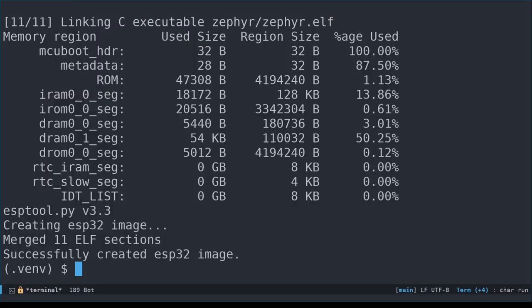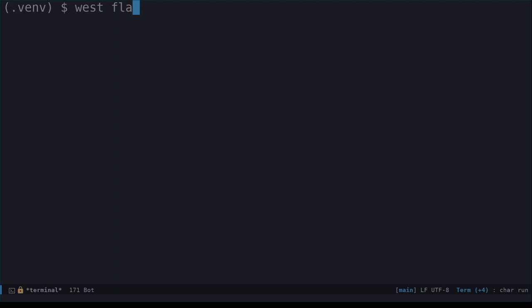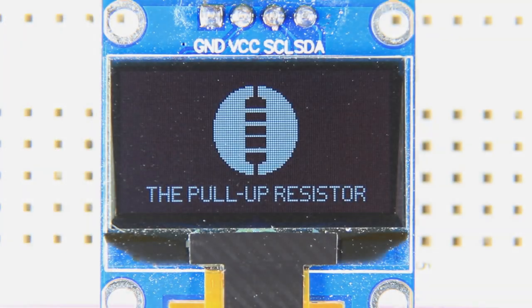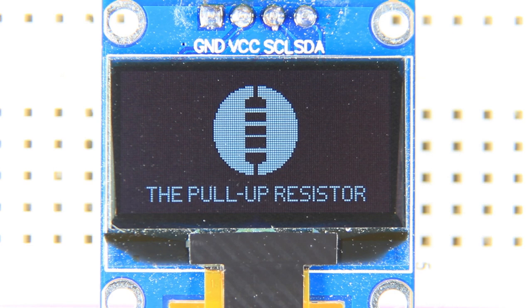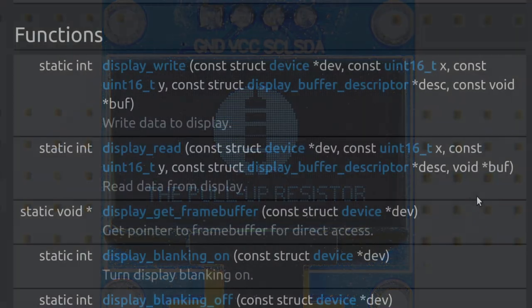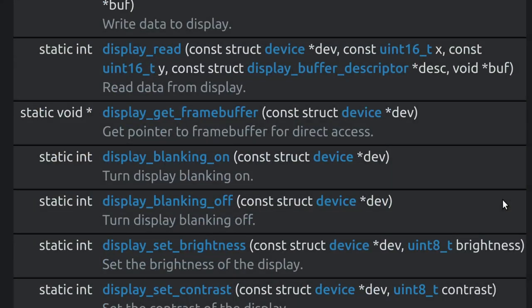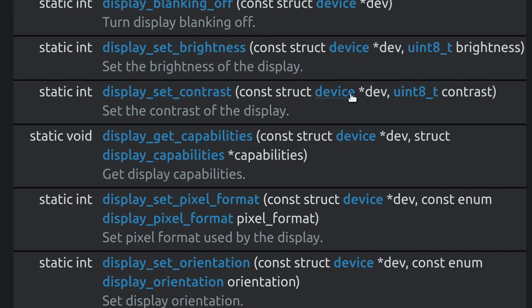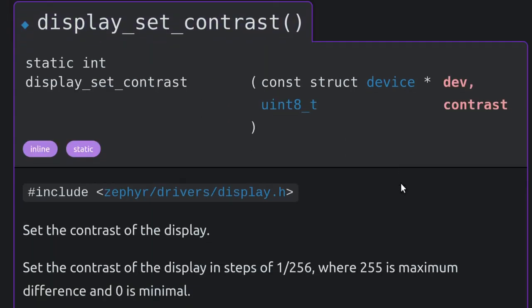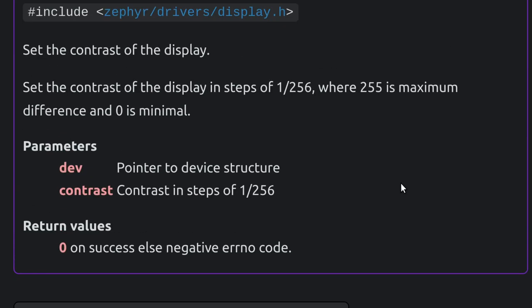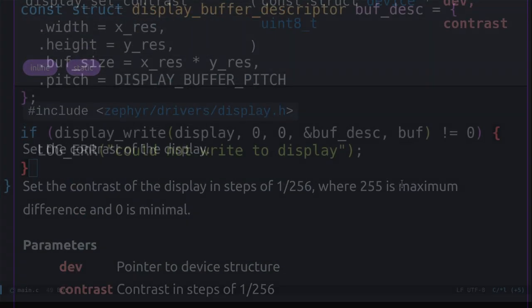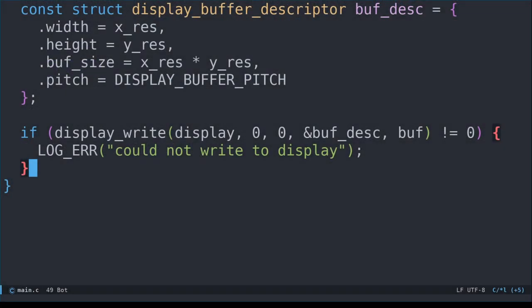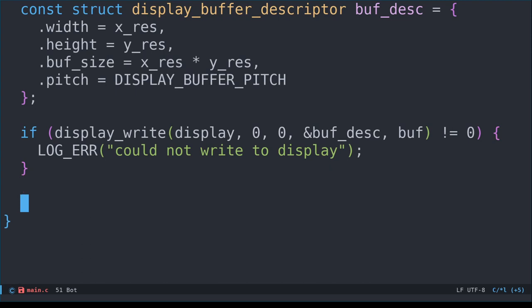Build and flash, and success! We see the image on the screen. The SSD1306 display doesn't have a backlight, but we can adjust the amount of current that flows through the OLED pixels. The function to adjust this is called display_set_contrast, and takes a value between 0 and 255, where 255 is the highest contrast. As you'll see, this has an effect similar to adjusting brightness. Let's create a simple loop that gradually adjusts the contrast up and down.